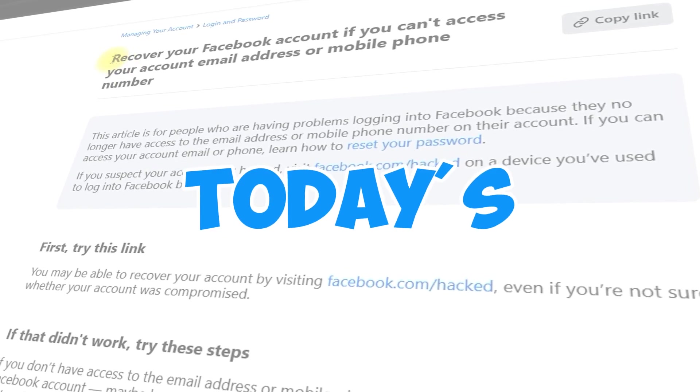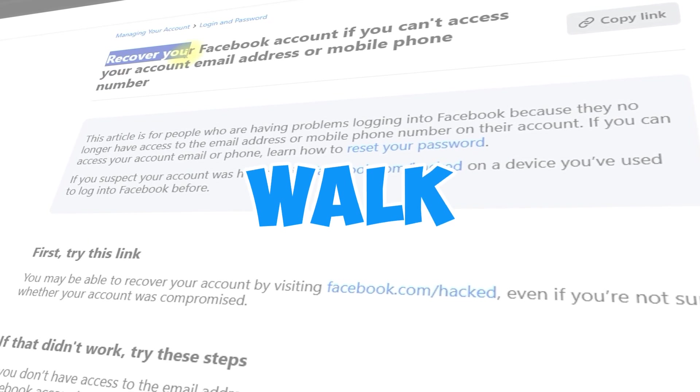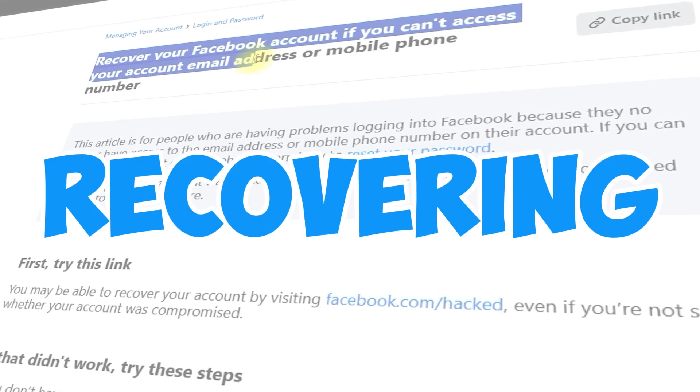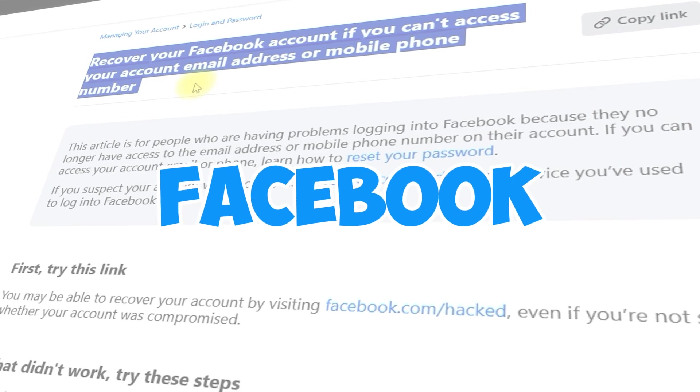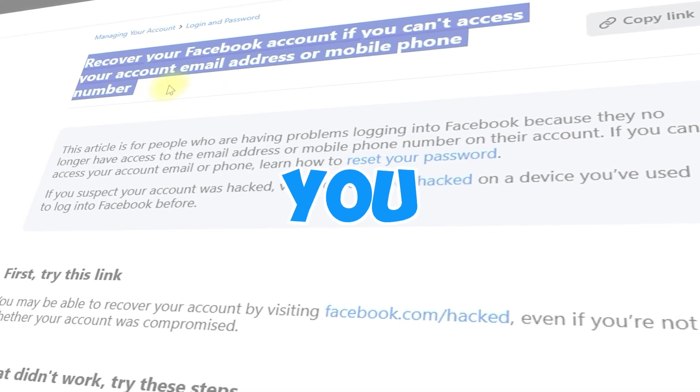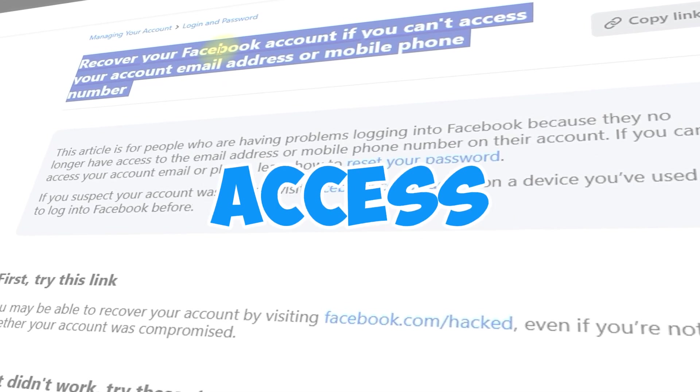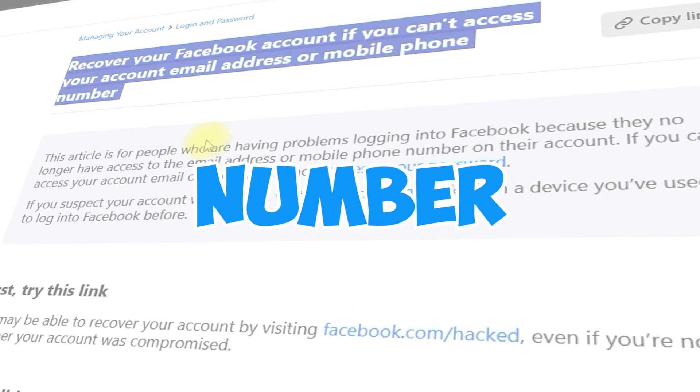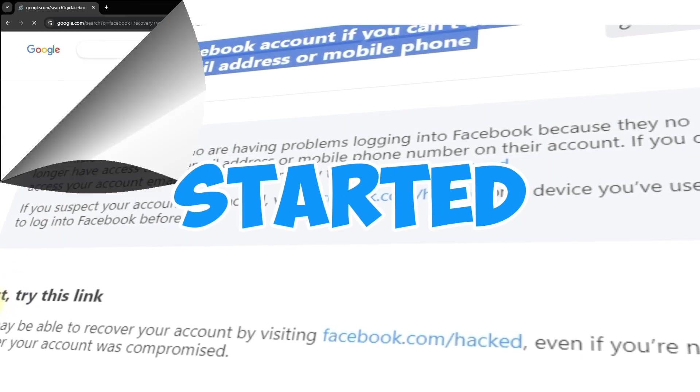Hey everyone! In today's video, I'll walk you through the step-by-step process of recovering your Facebook account, even if you no longer have access to your email address or phone number. Let's get started.